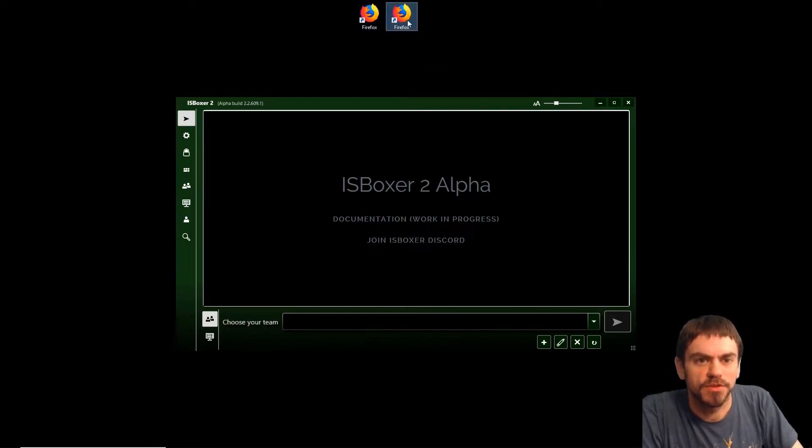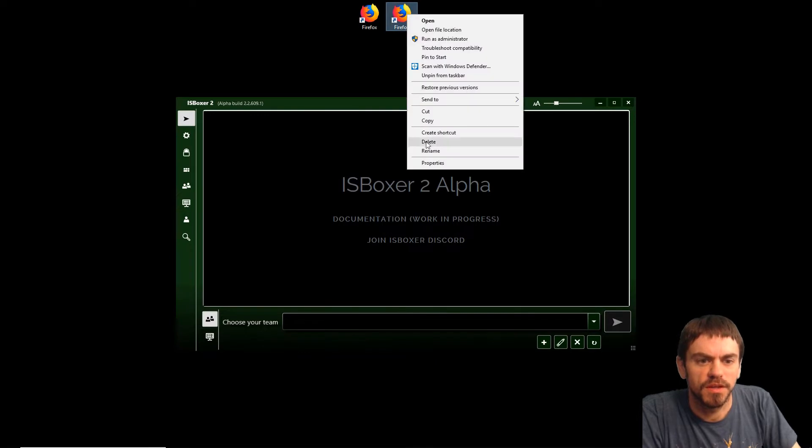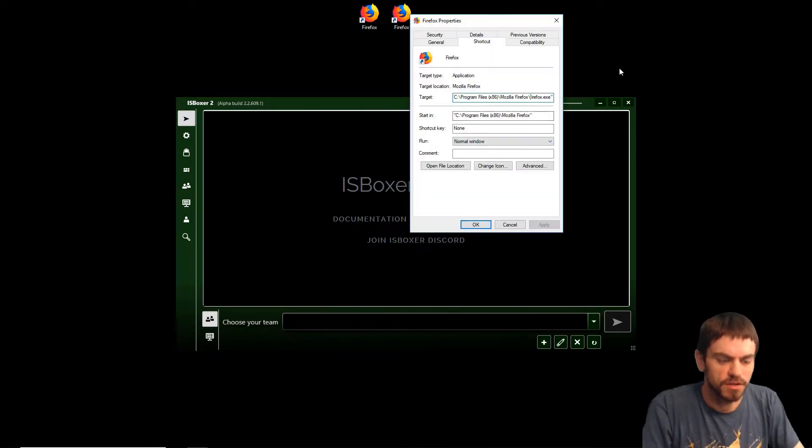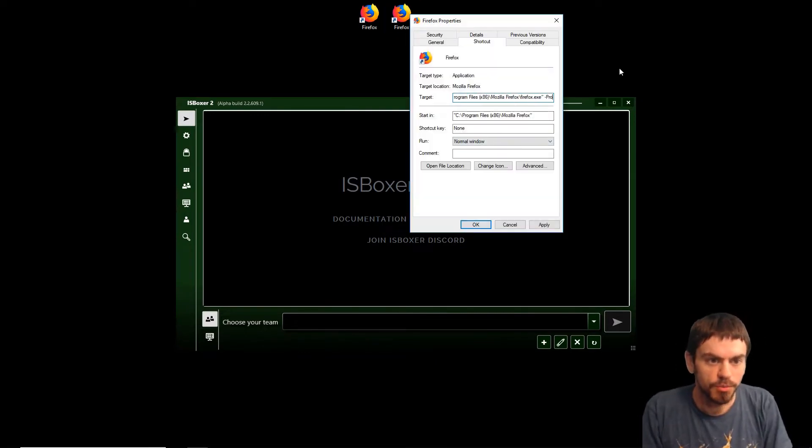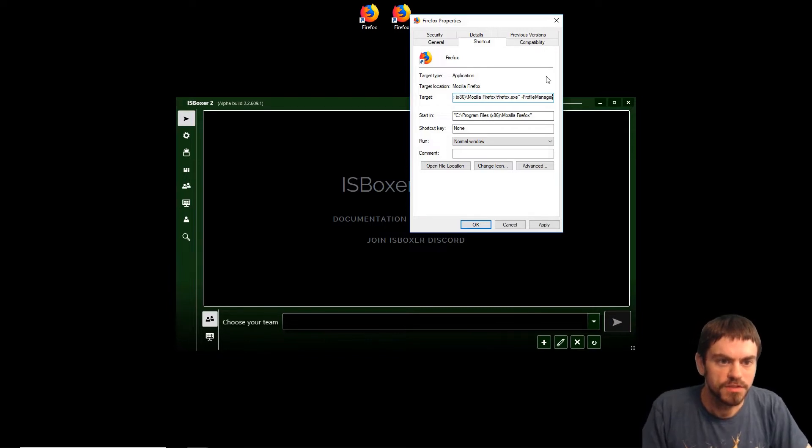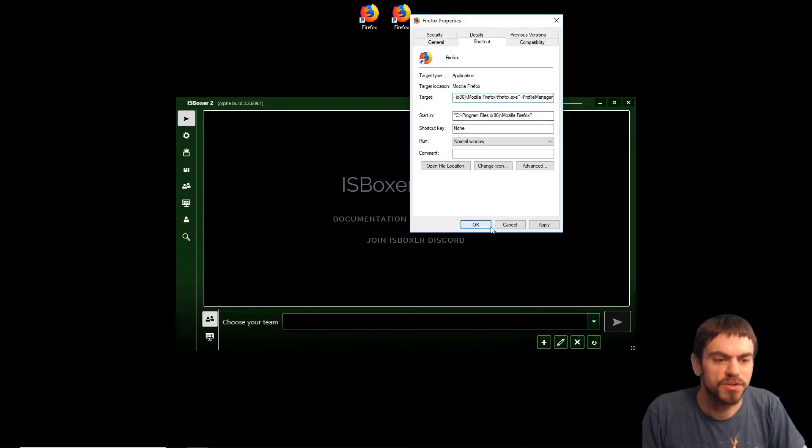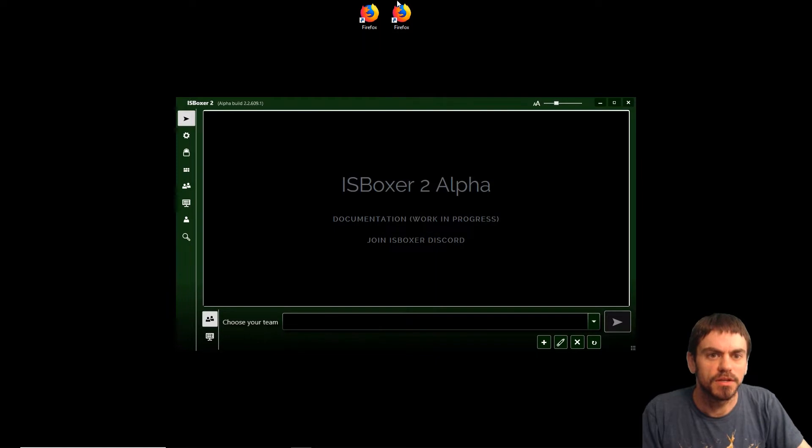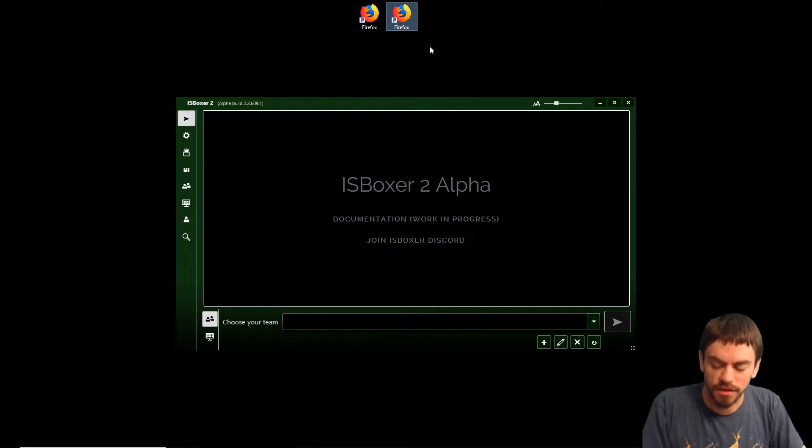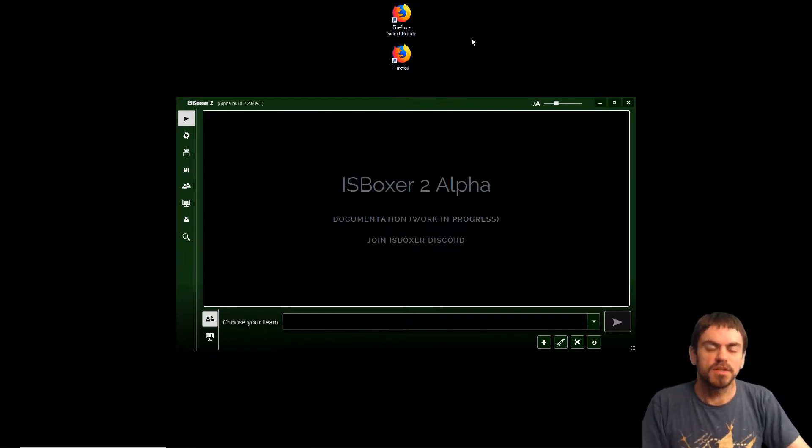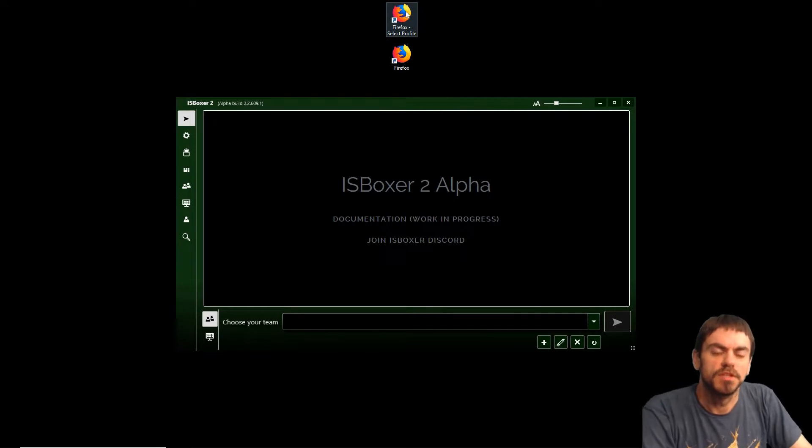We're going to copy the shortcut and modify it to open up the profile manager. We add dash profile manager to the end of the command line and I'm going to call this Firefox Select Profile.